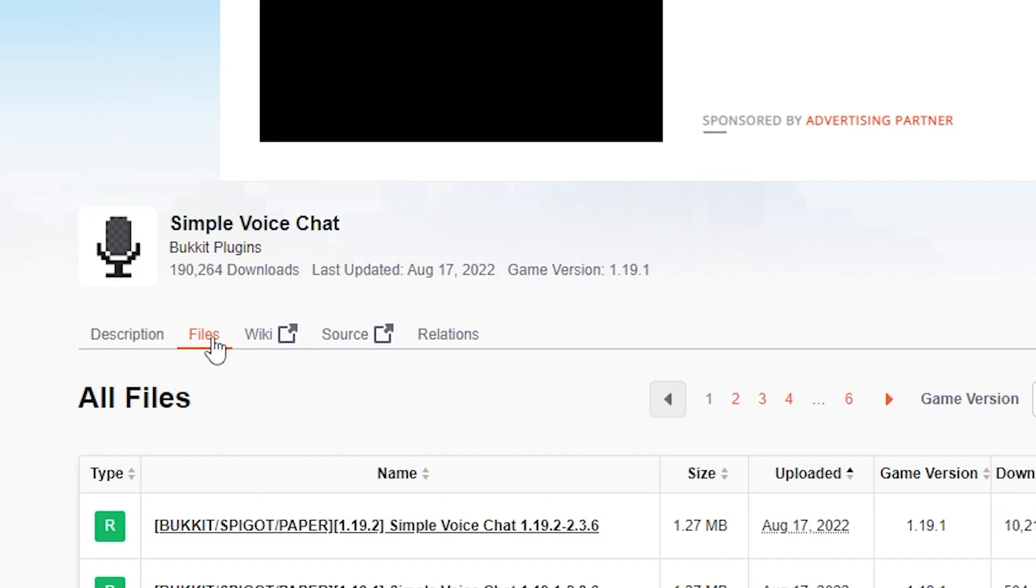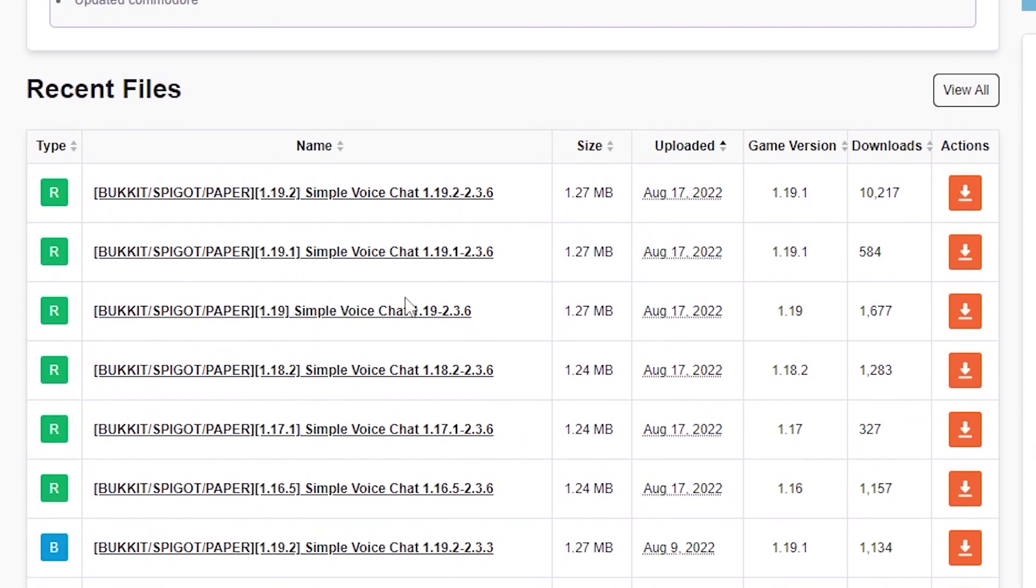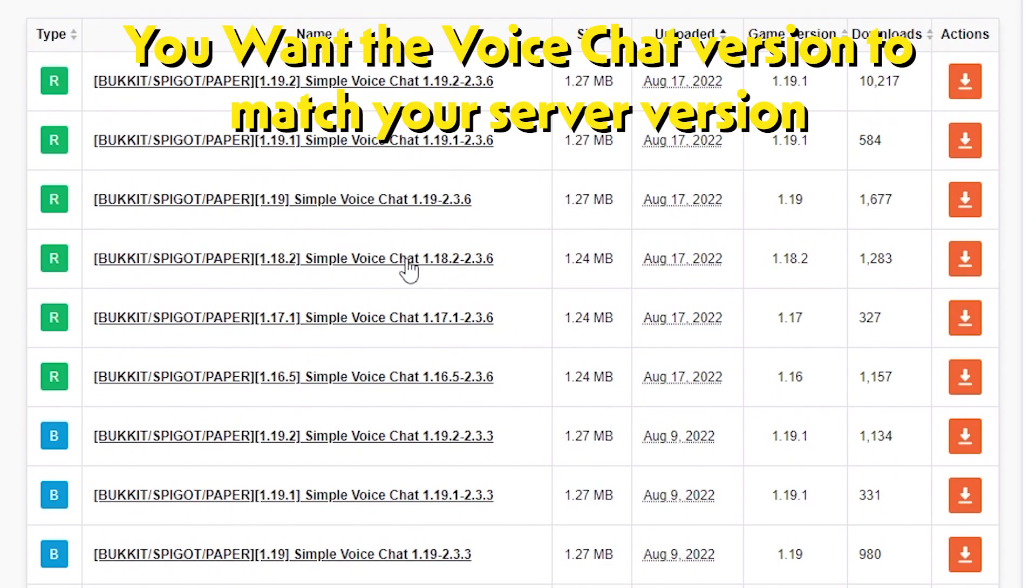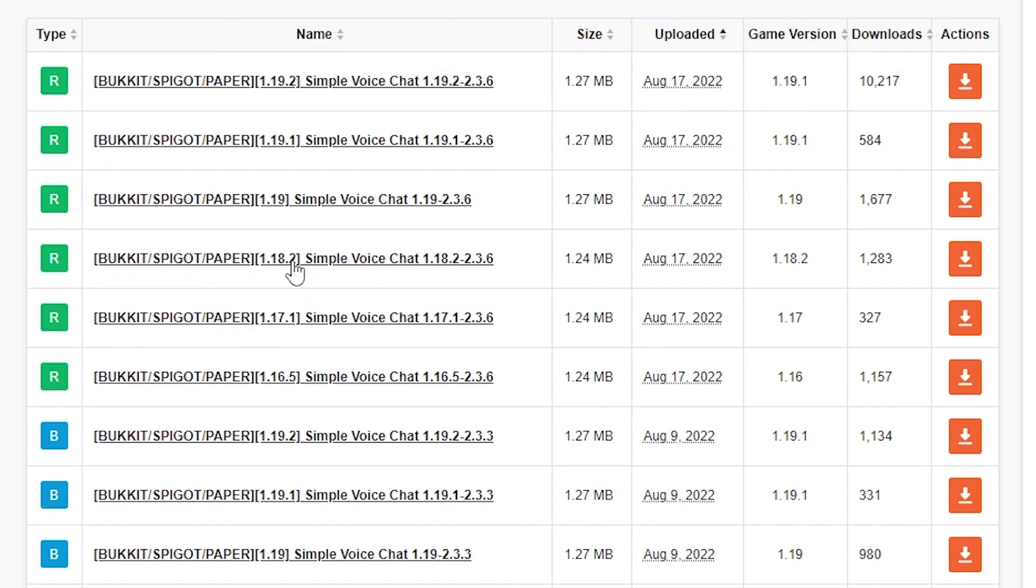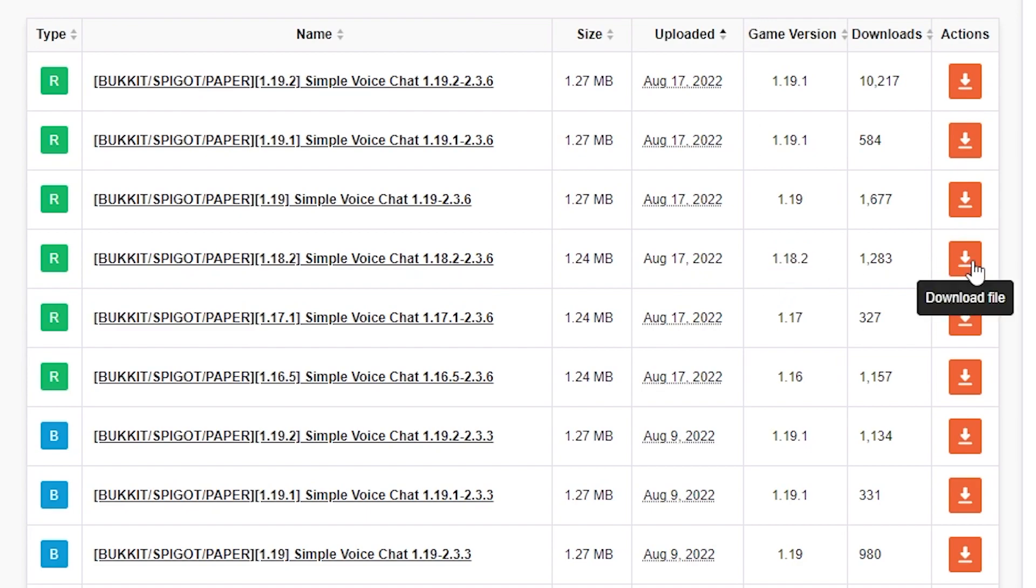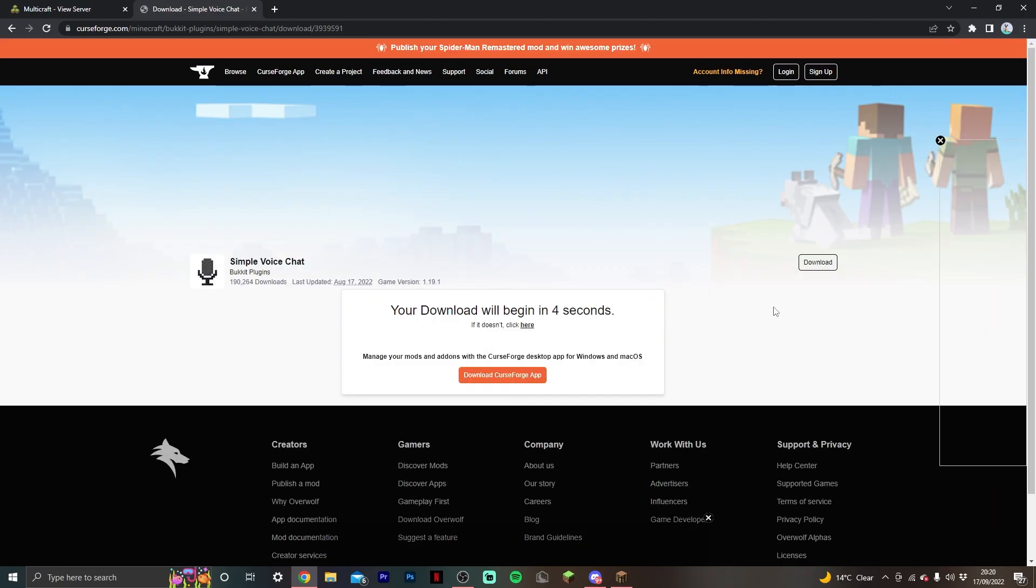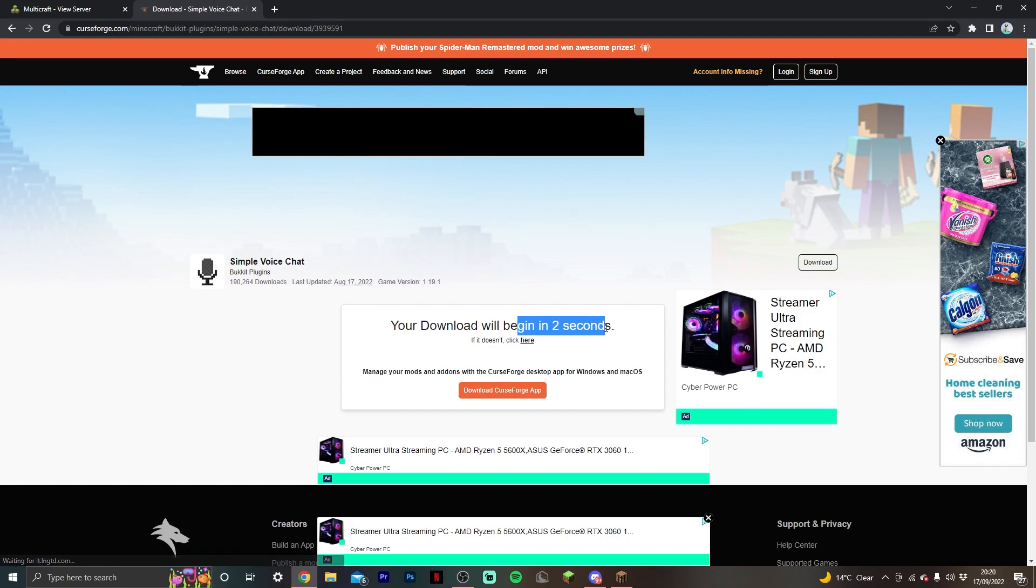If you're looking up voice chat manually, make sure it's the plugin version. Then click on files on CurseForge and scroll down to the version you're using. For instance, we're using 1.18.2, so this is the version we want to install. Not 1.19, not 1.17, but 1.18.2. We can see it there in the game version slot as well. Just hit download file.